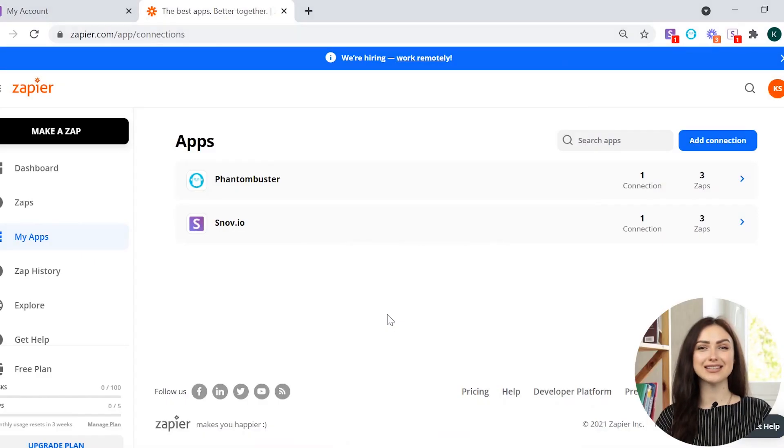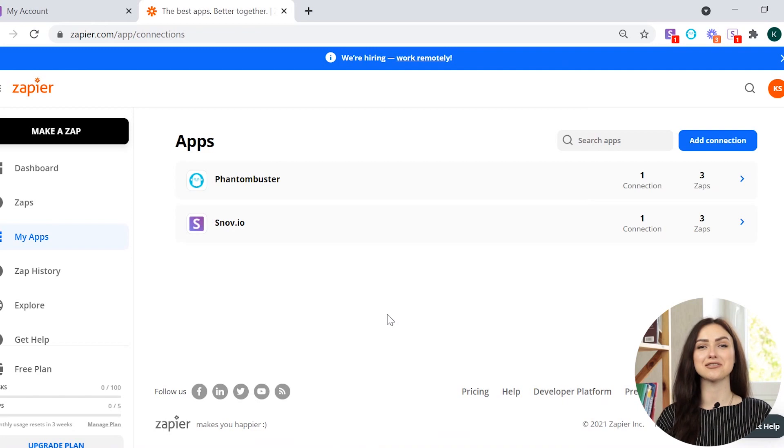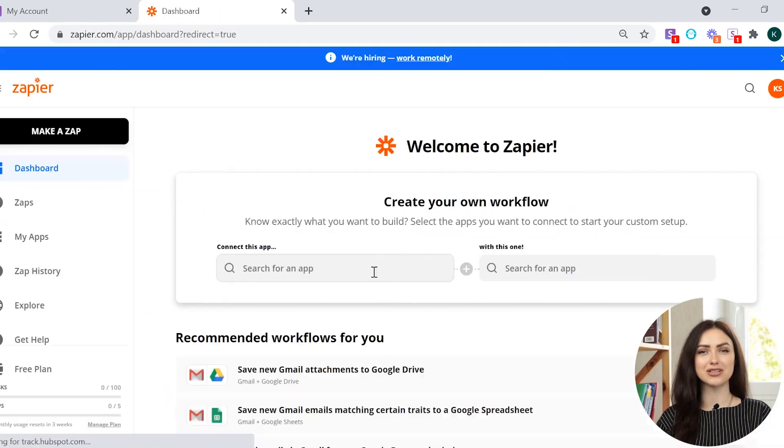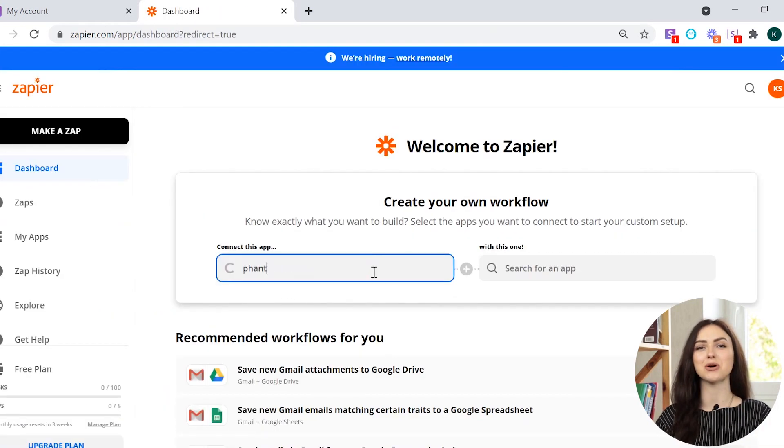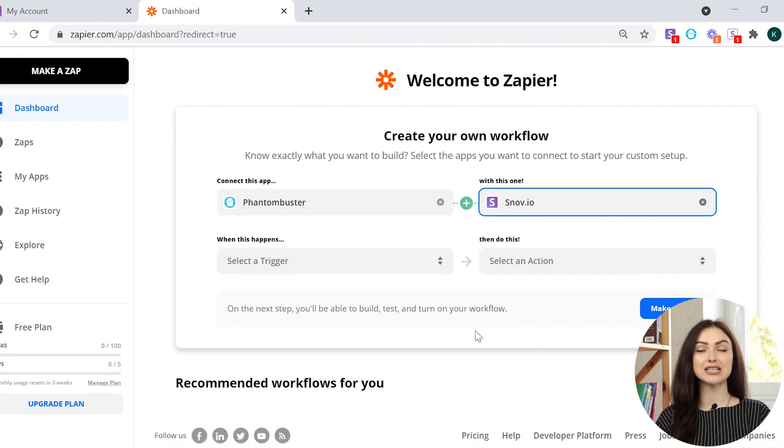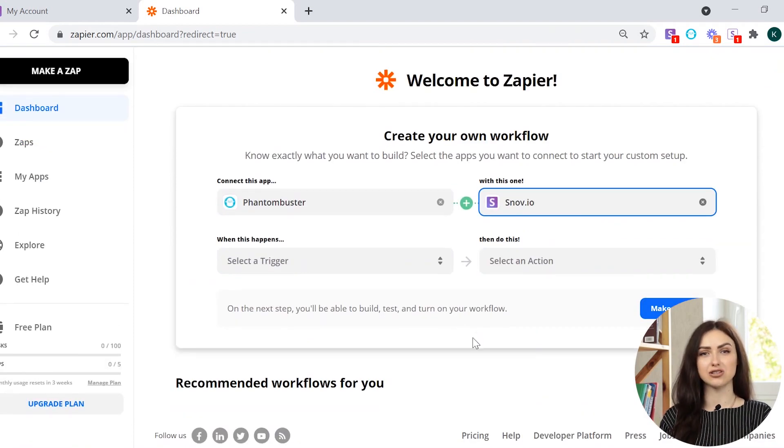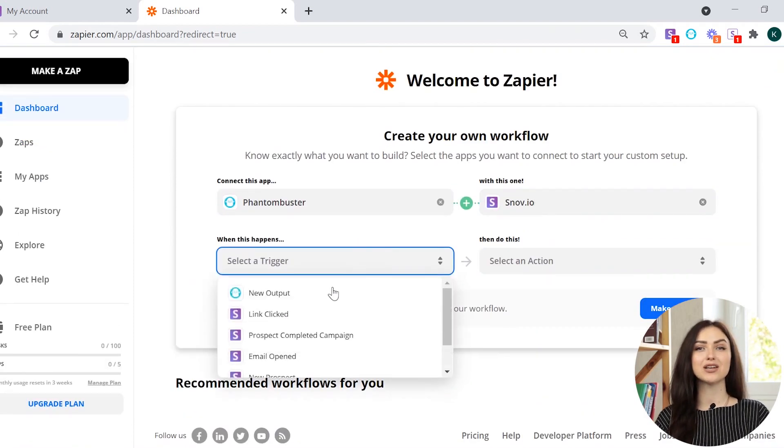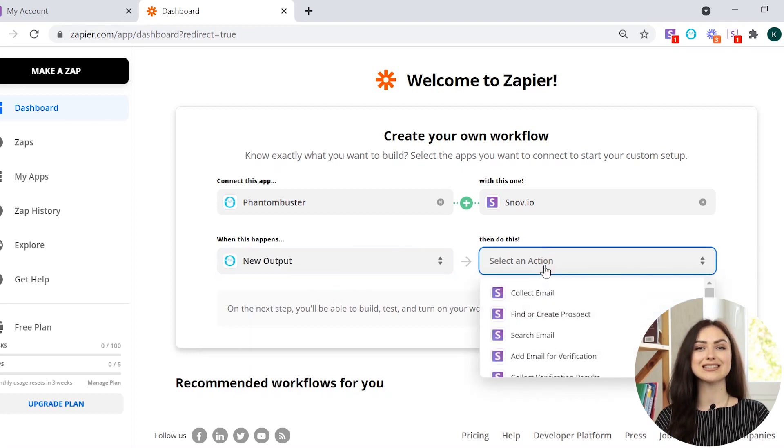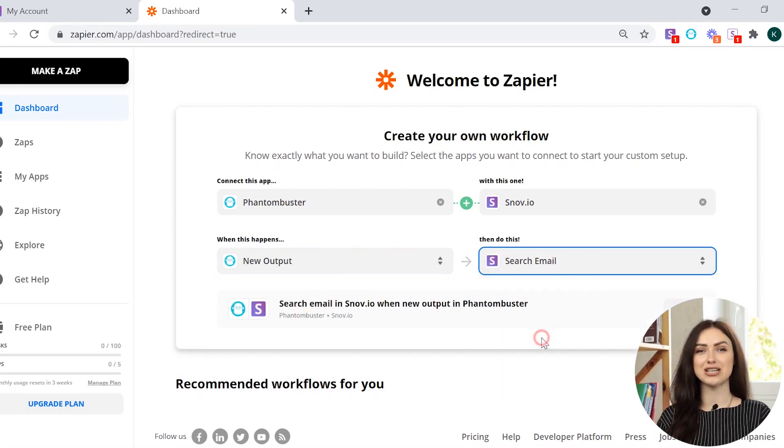Once you've connected Snuvio and Phantom Buster to Zapier, navigate to the dashboard and search for both tools. Then, you need to select a trigger and an action. For a trigger, choose New Output. For an action, select Search Email.